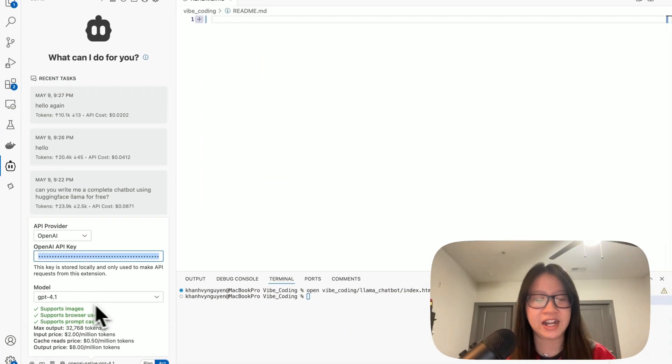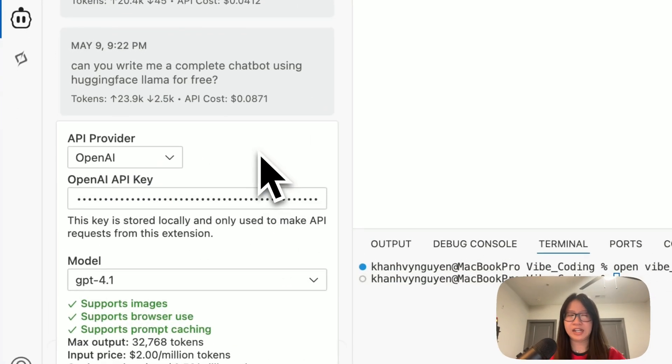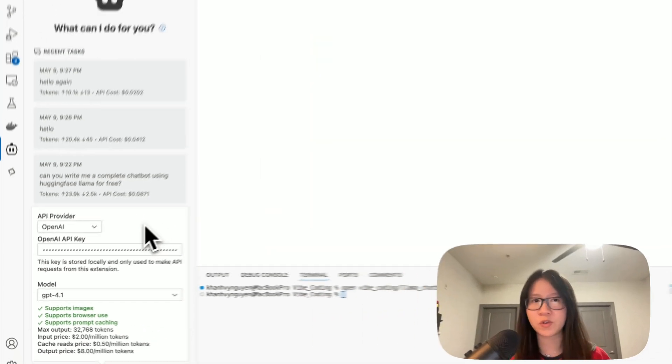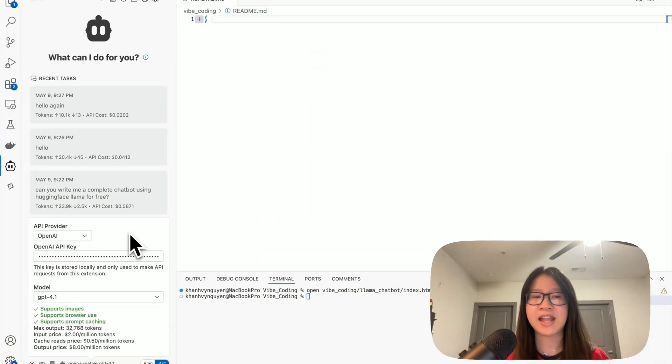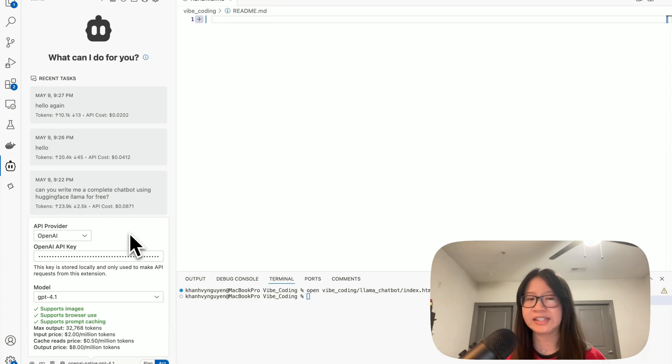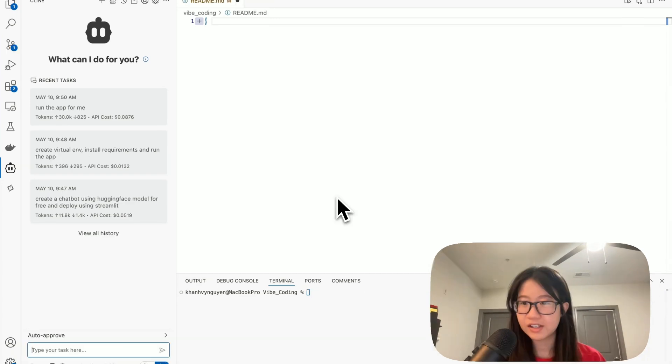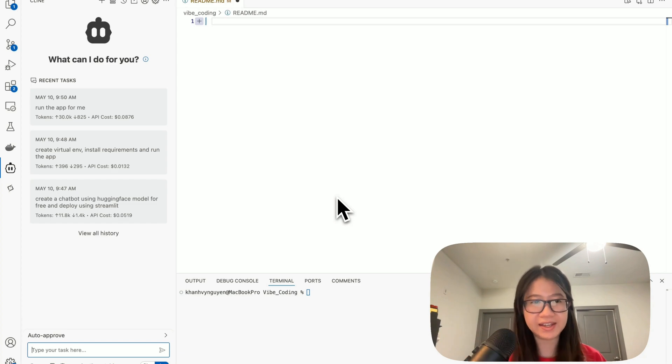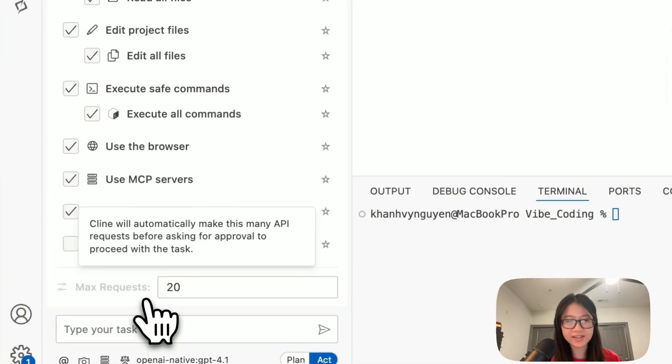In my case, I choose OpenAI and I have an OpenAI key. Then I also choose the model. Client is totally free, it's open source, but you would have to subscribe or pay for your API key depending on the provider.